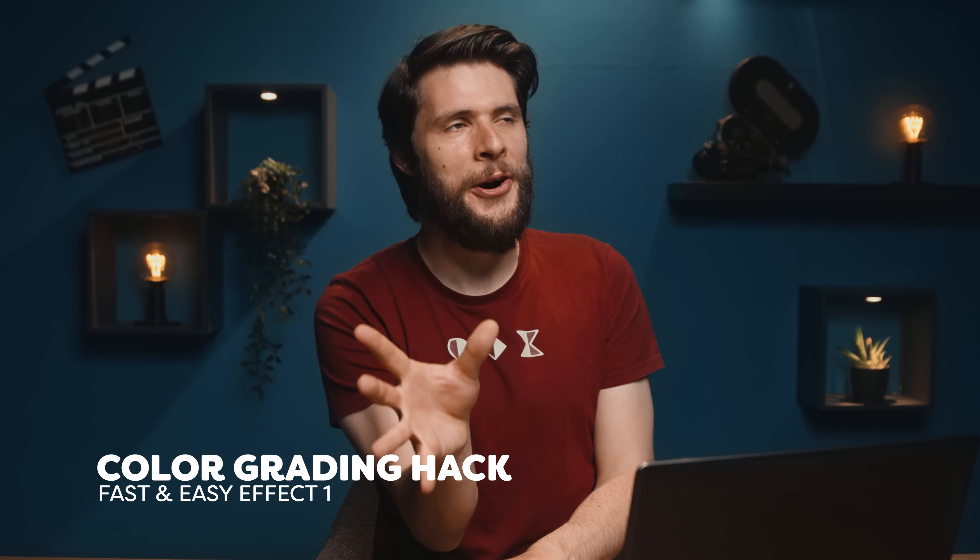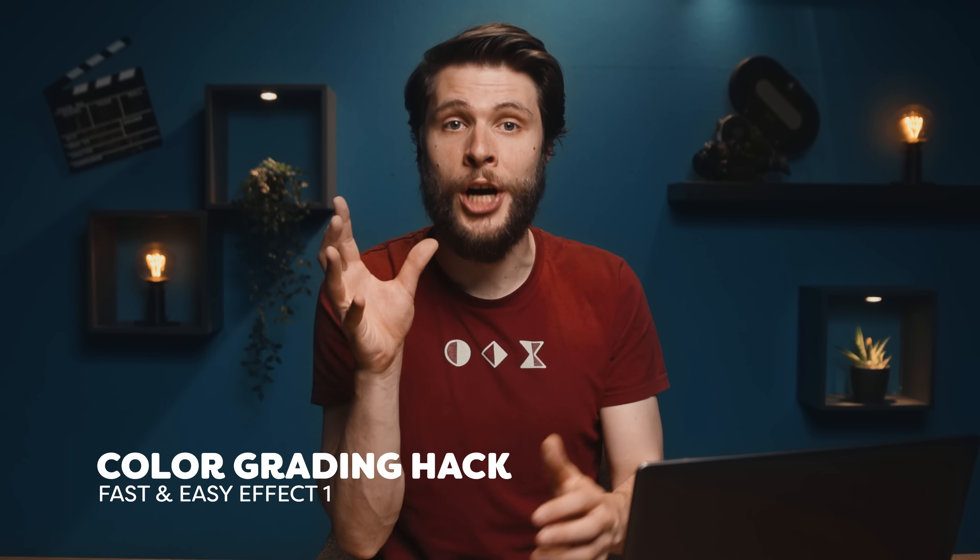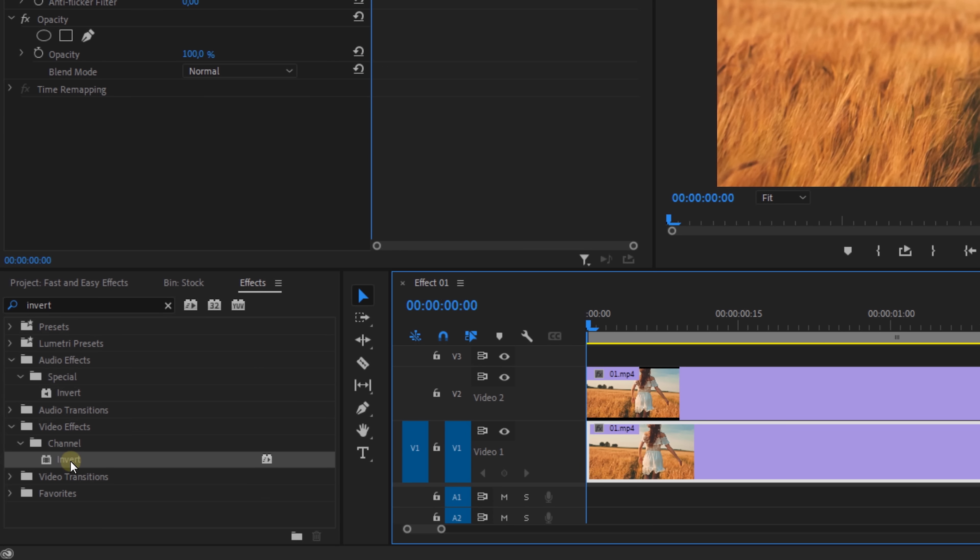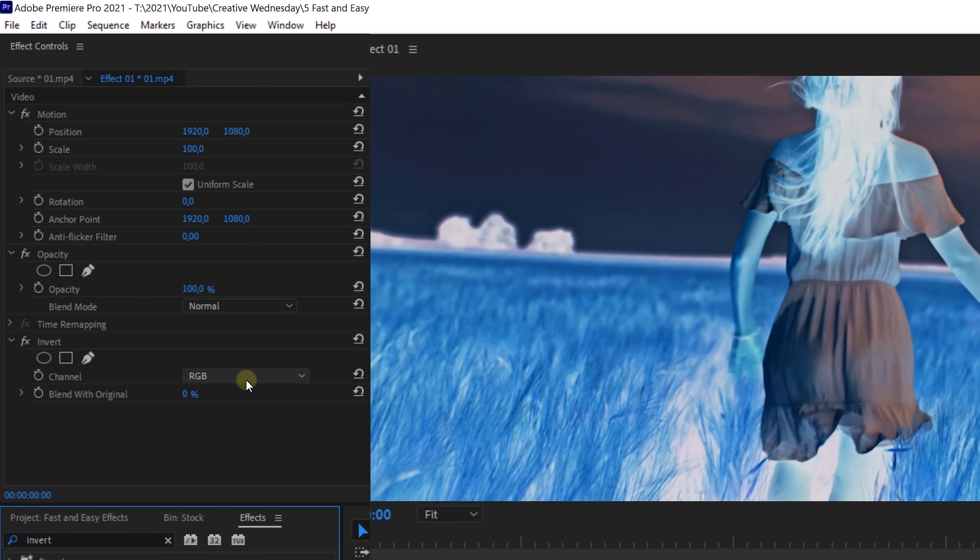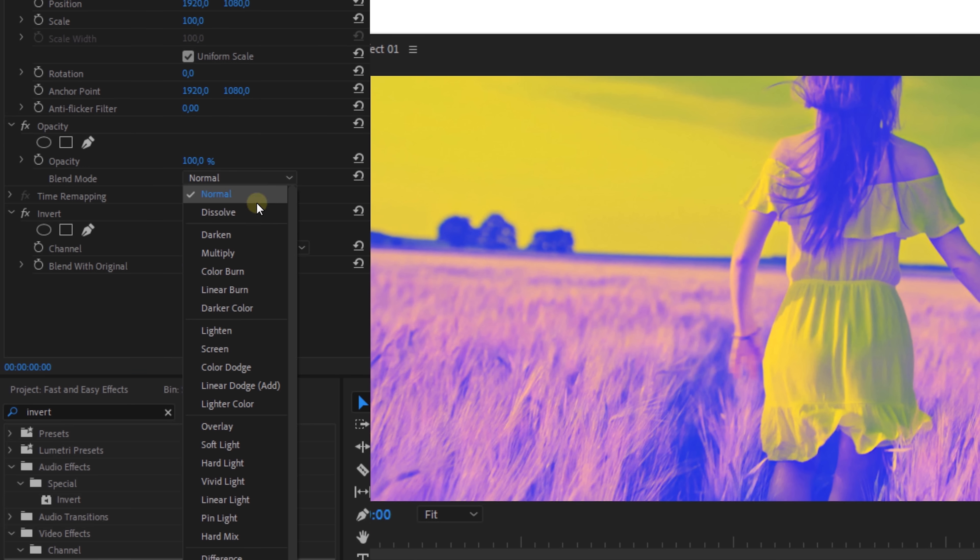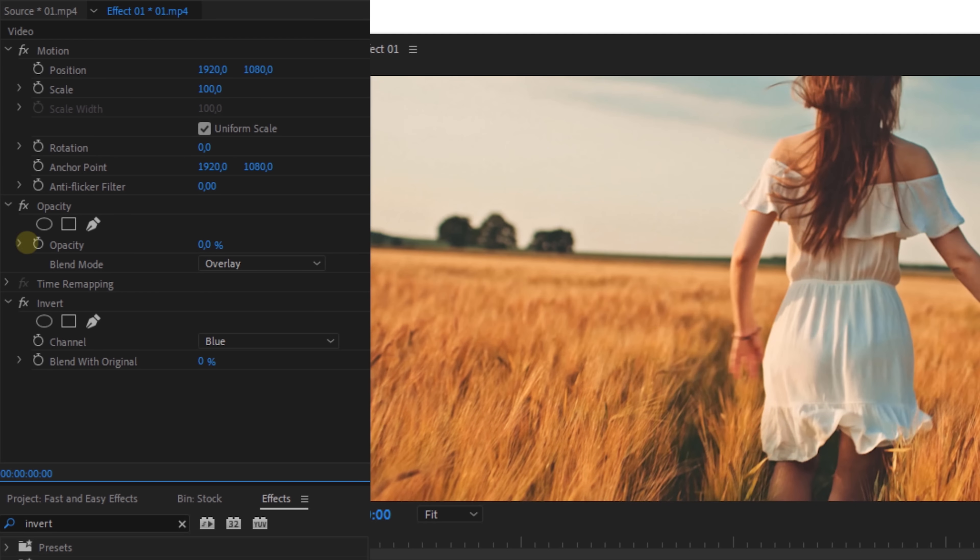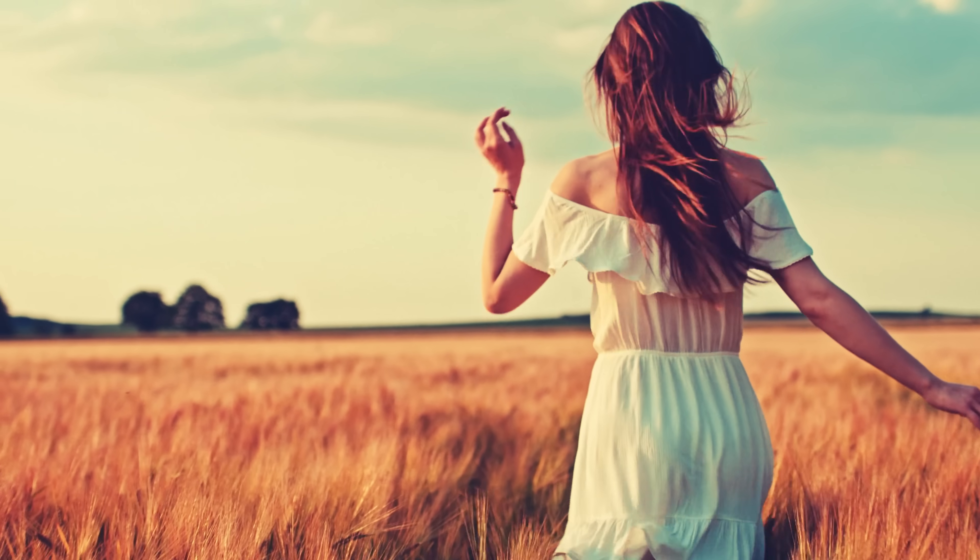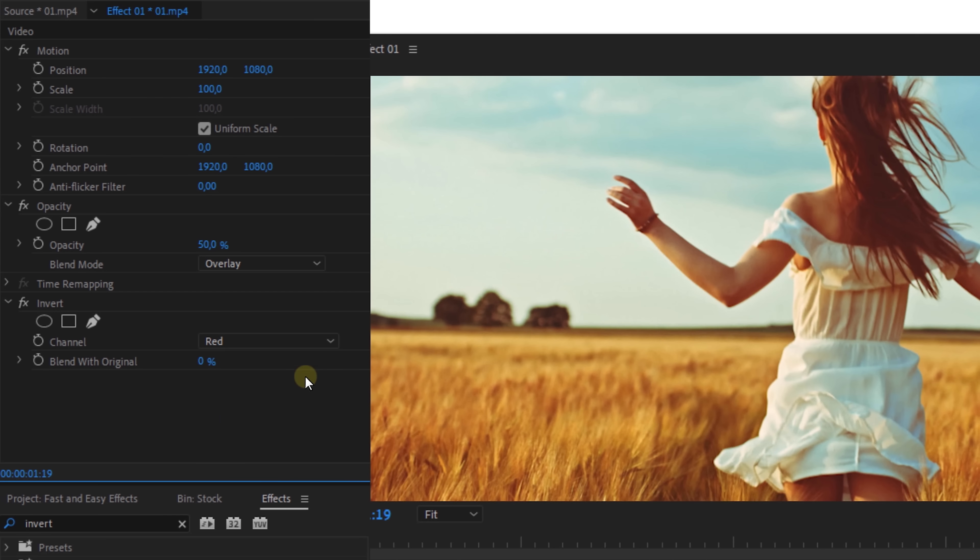We're going to start off super easy with a very cool color grading hack. Start by duplicating your clip in a timeline and throw the invert effect onto the top layer. Then from the channel menu, you can pick something different, like for example blue. If we then change the blending mode of the clip to overlay, we get that typical Instagram filter look. Now, if it's too hard, you can just decrease the opacity. Having it set to 50% looks good.